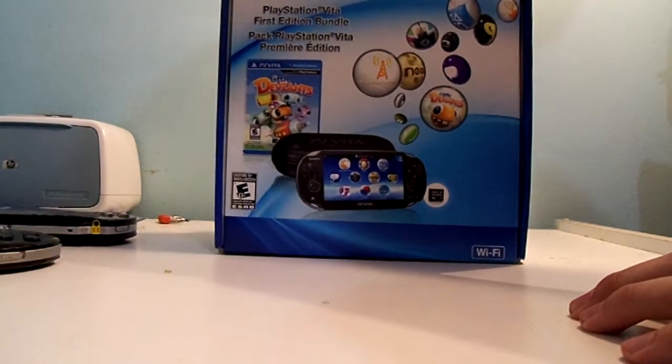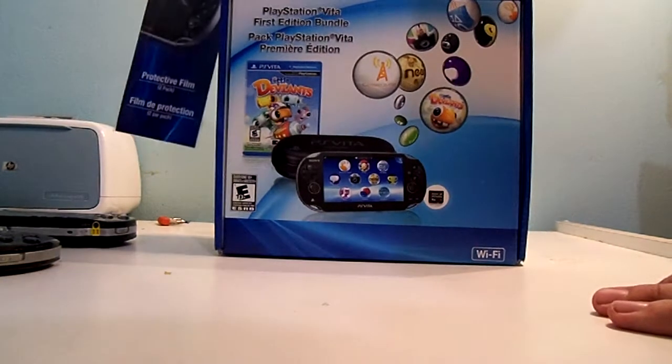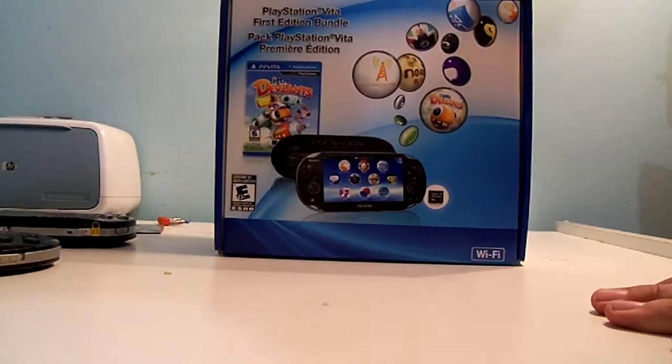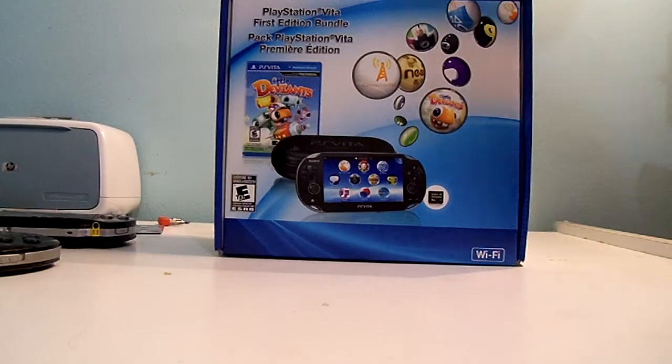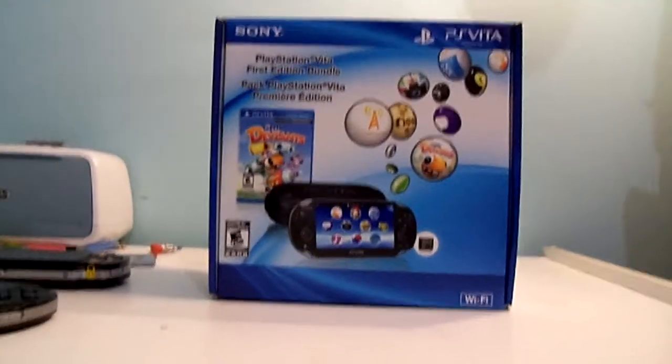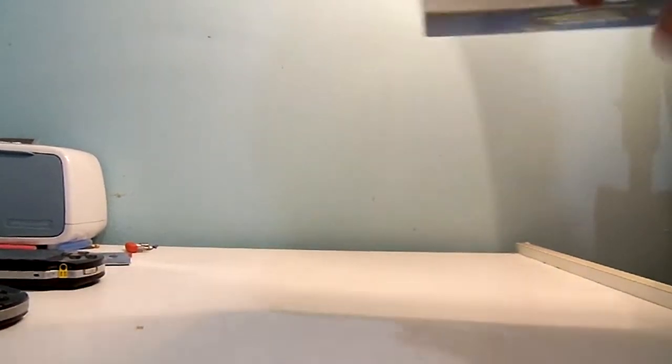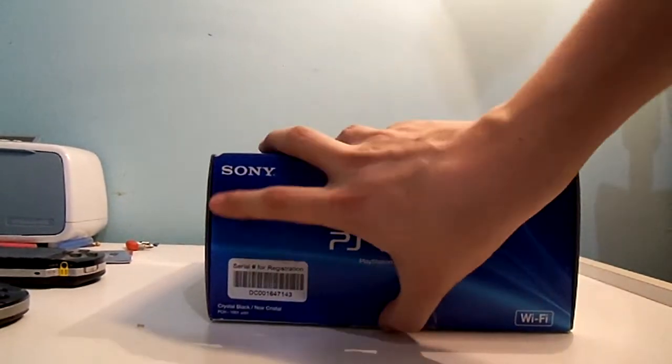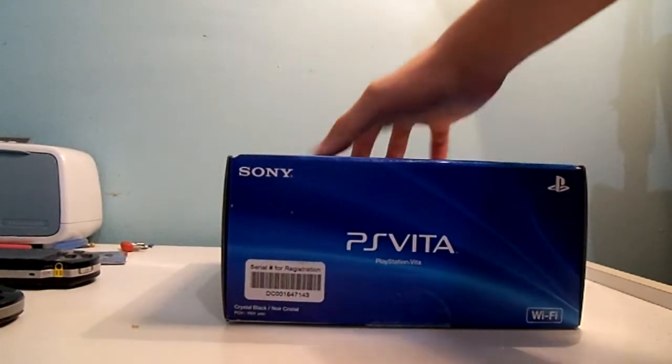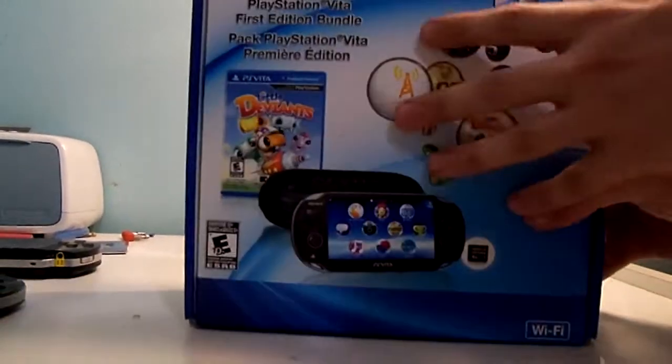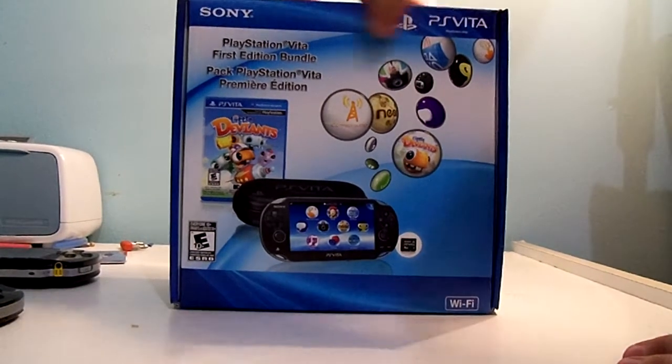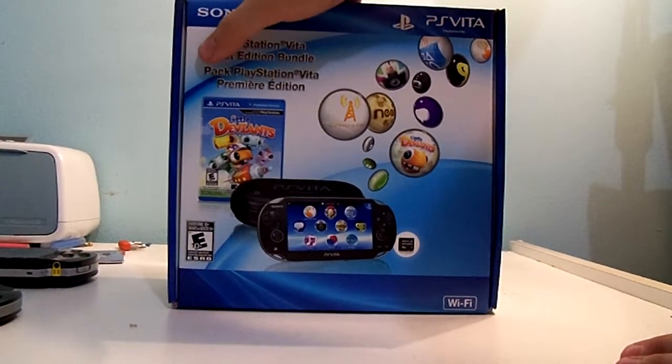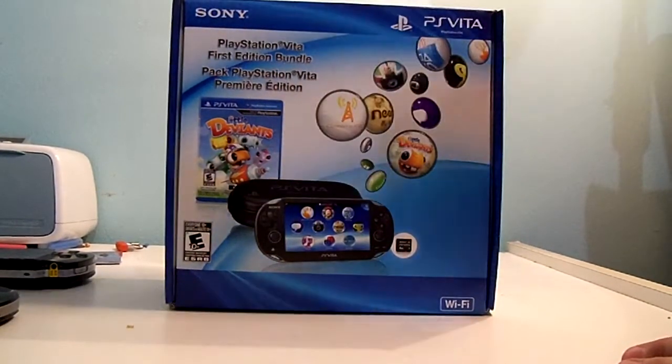So, I got the PlayStation Vita First Edition Bundle, and I also got a protective film to go along with it. I'm just going to raise the camera up a little because it's kind of hard to see what I'm unboxing. Now let's get to the main attraction. I have not opened this up at all, so this will be pretty much first impressions. And right when I open it up, I'm going to be putting on the protective film. The box shows Sony, PS Vita, First Edition Bundle, Little Deviants, 4GB memory card, and a carrying case.